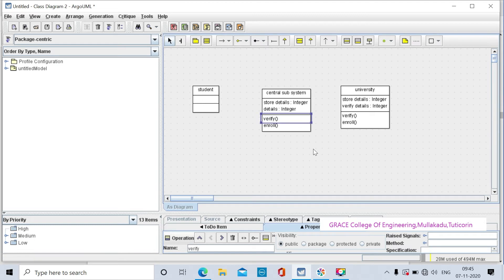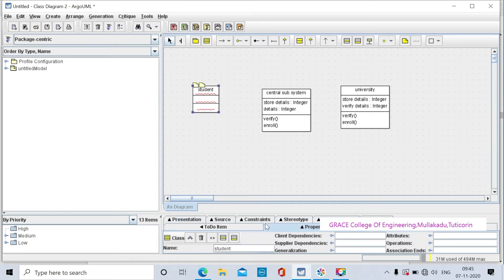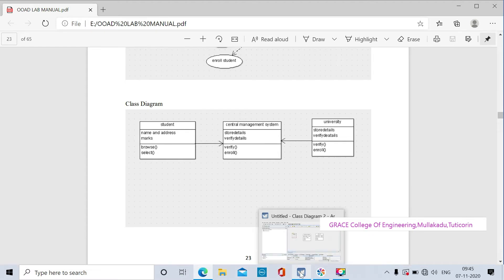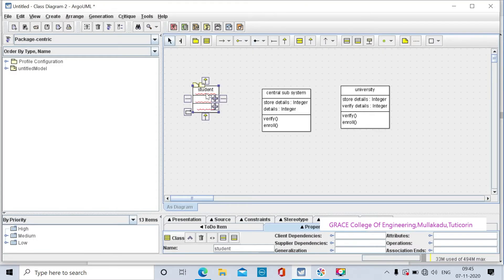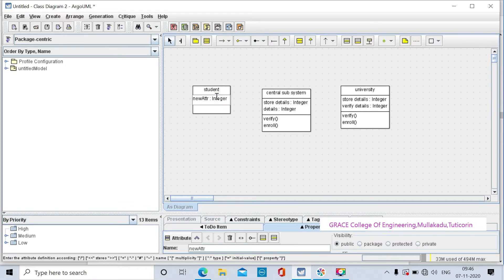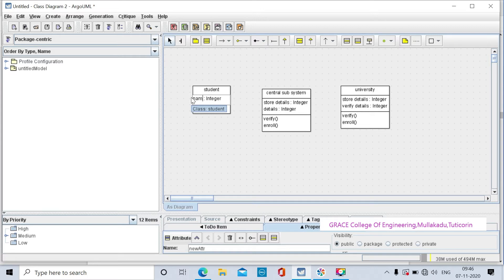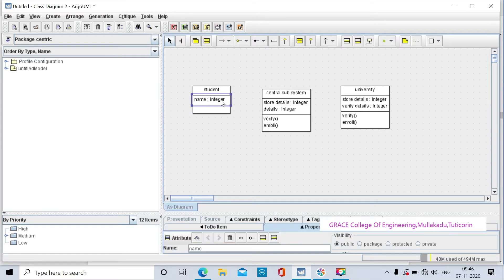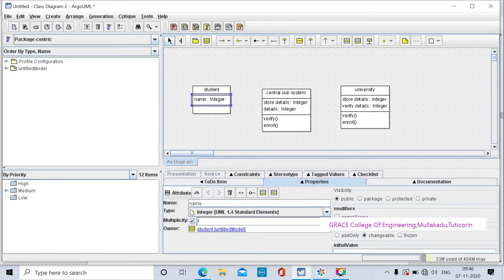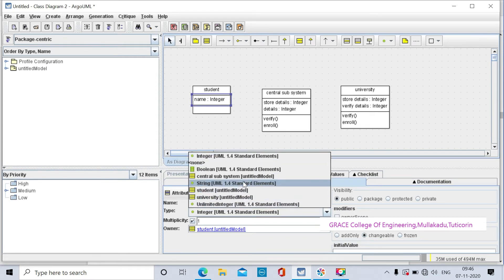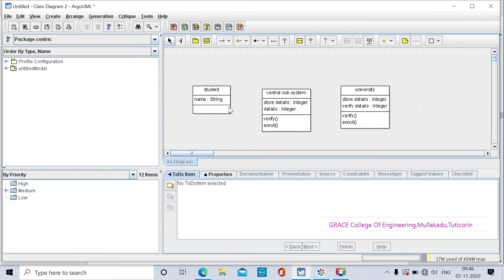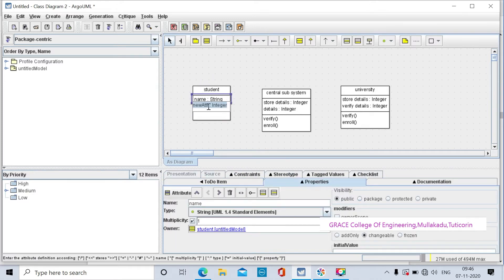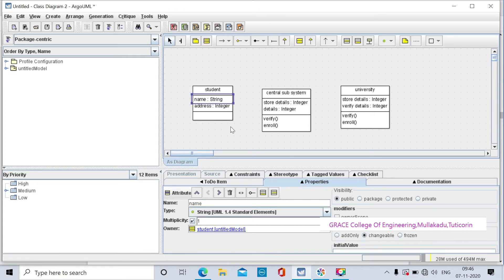In the student class we have to create name, address, and mark variables. The first variable is name. We will change the data type to string. The name data type is string.